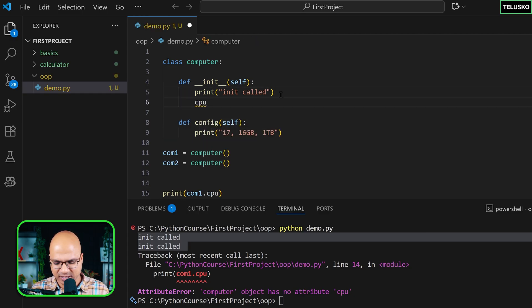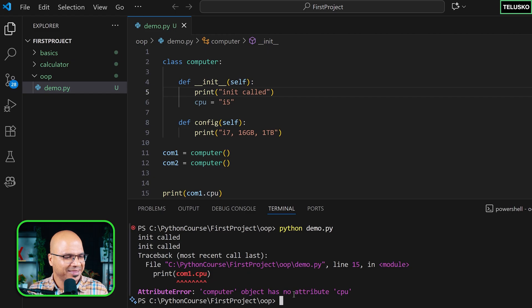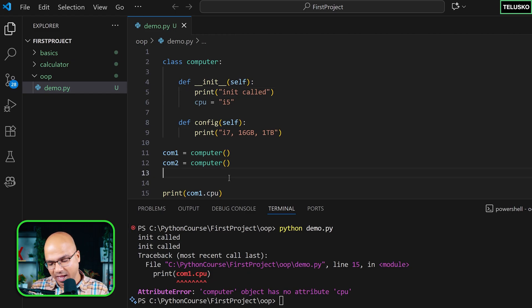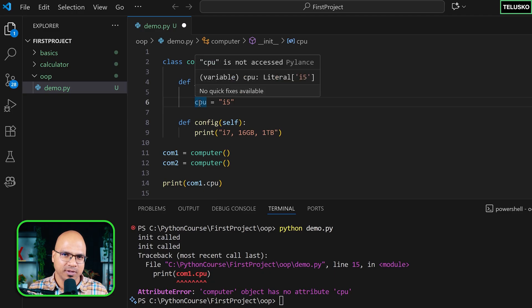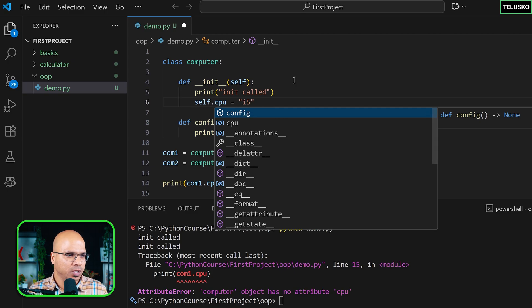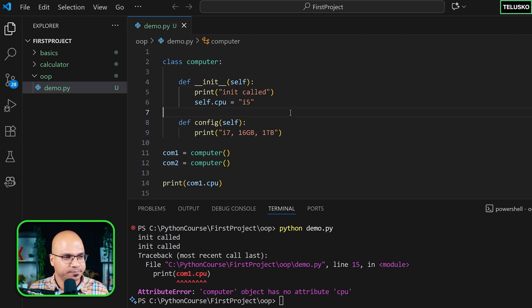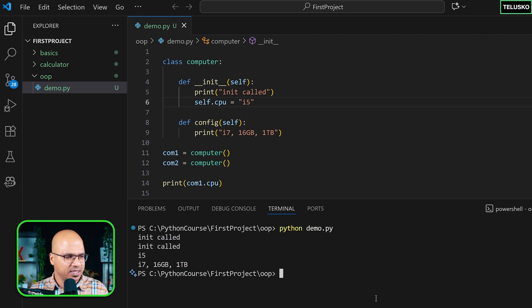If you simply write `cpu = 'i5'` inside `__init__`, that becomes a local variable — you can't access it outside. To make it belong to the object, you say `self.cpu = 'i5'`. Whatever object is passed in — behind the scenes — that object will get an attribute called `cpu`. So no matter how many objects you create, every object will get this `cpu`.